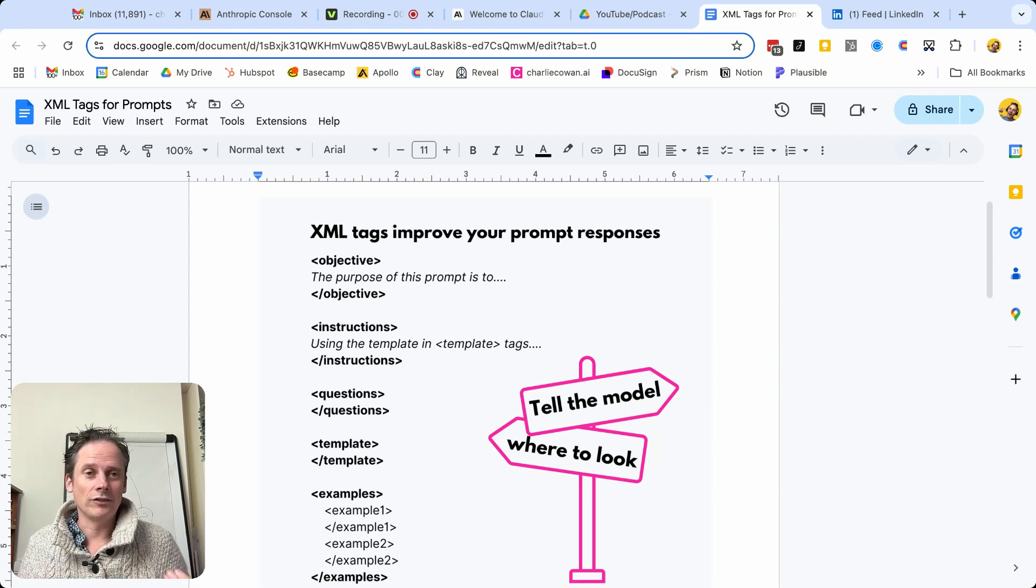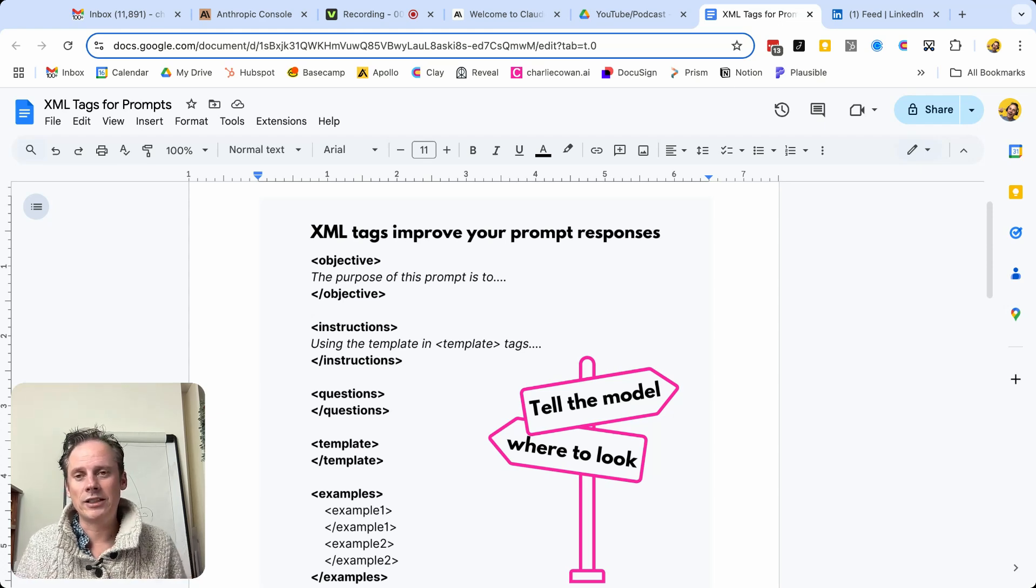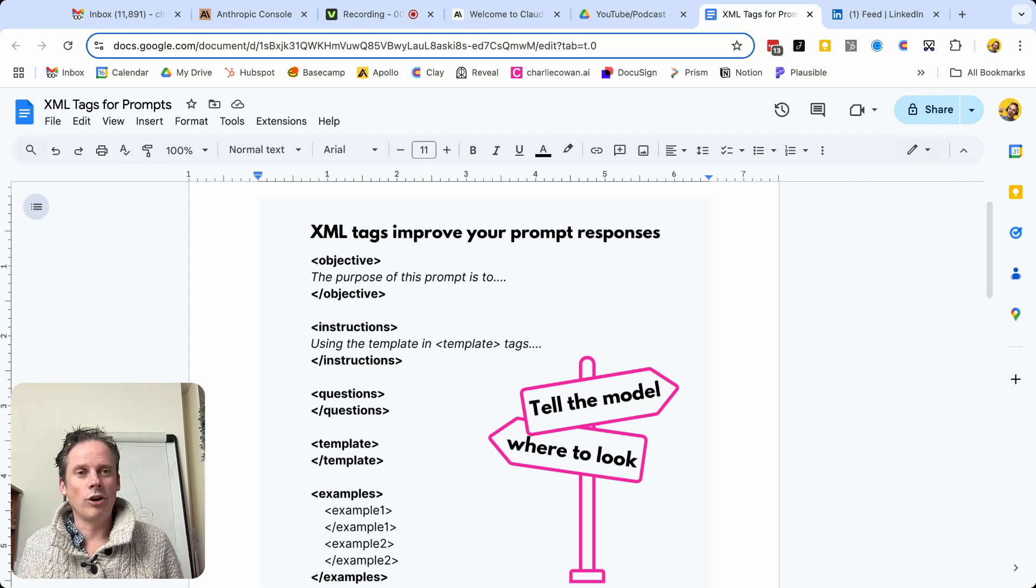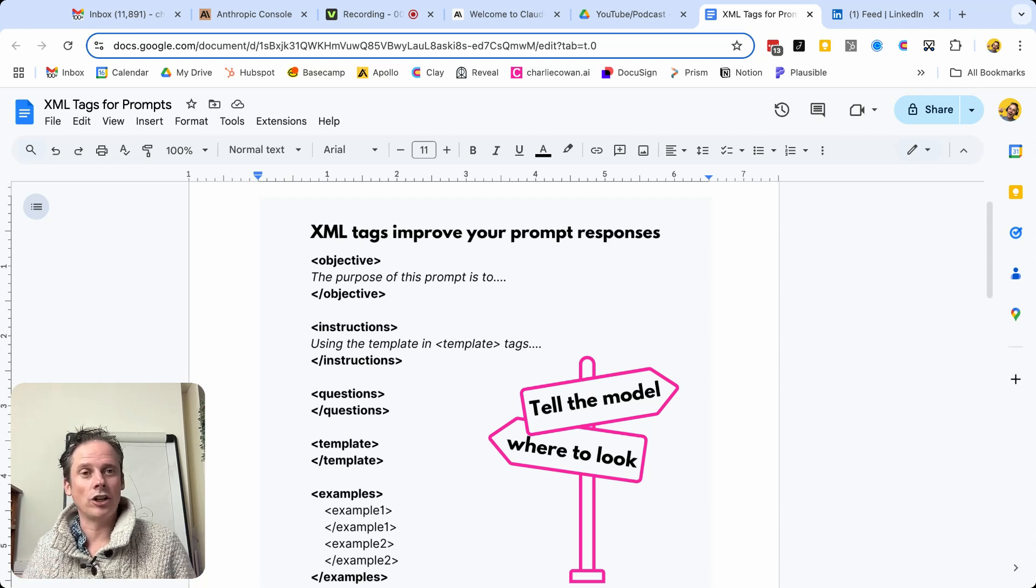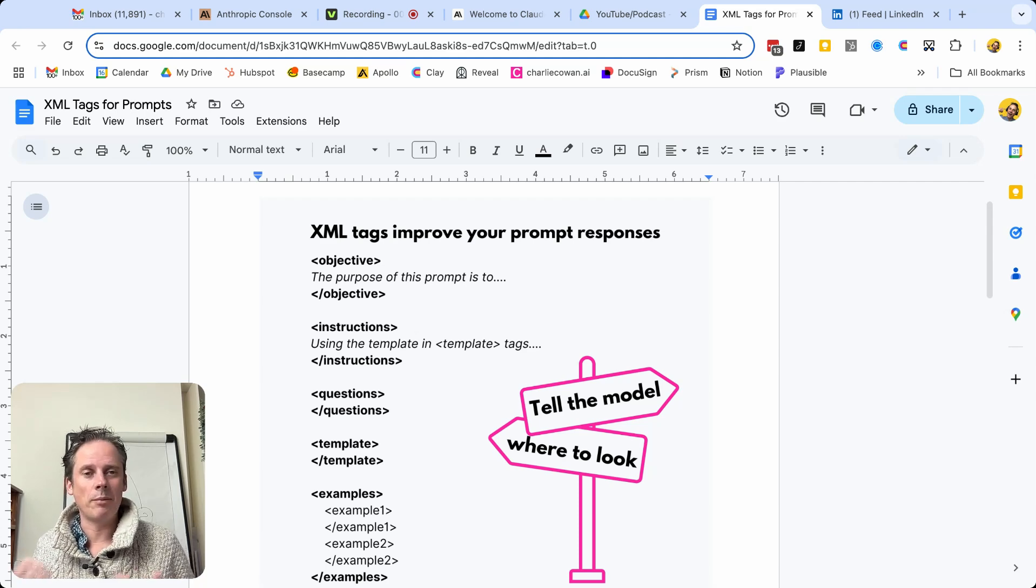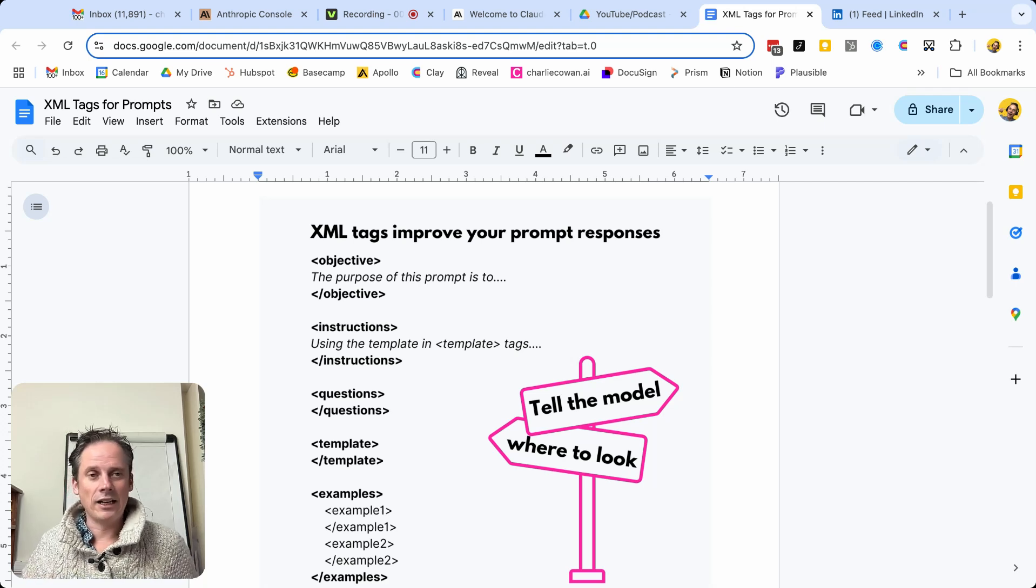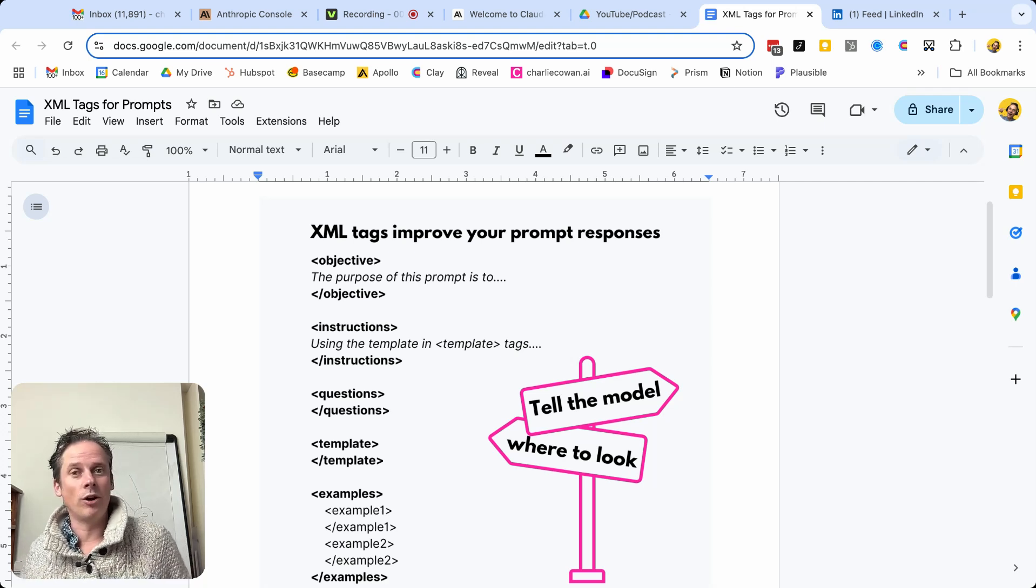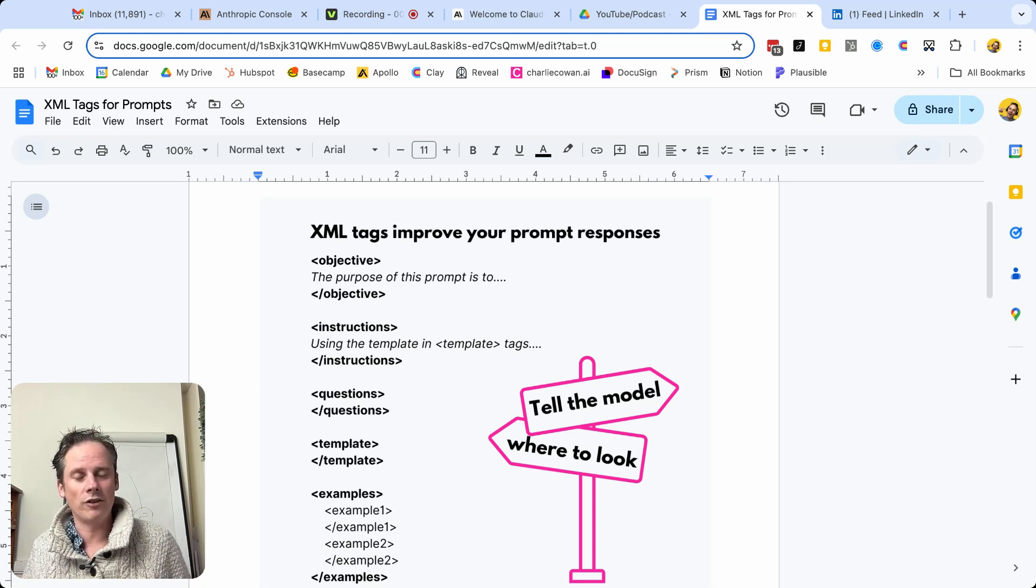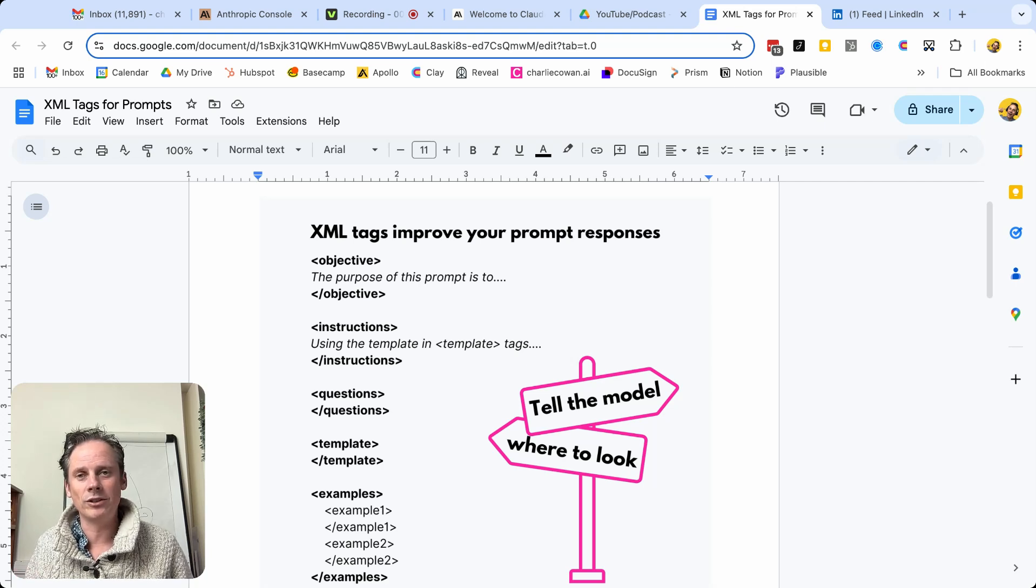As you'll have seen in previous videos that I put together, a detailed prompt includes a number of different areas, including obviously the instructions, but also examples, exceptions. You might be providing templates of what you want the output to look like. And it's very common that I'll end up with a prompt that is nine or ten pages long as you're covering all of that, especially if you've got a number of different examples.